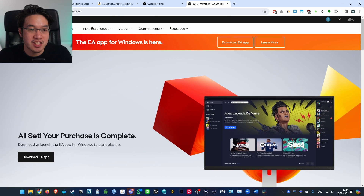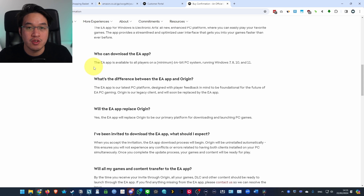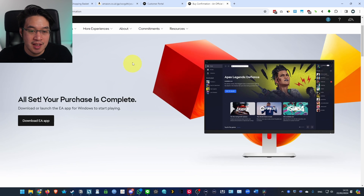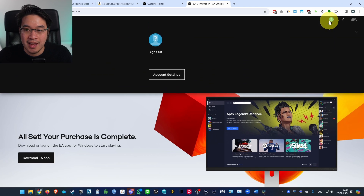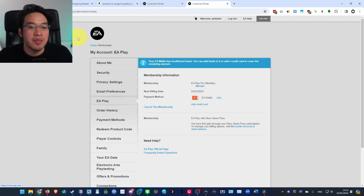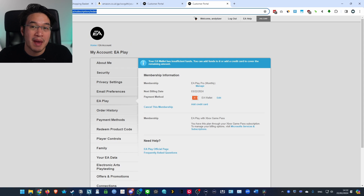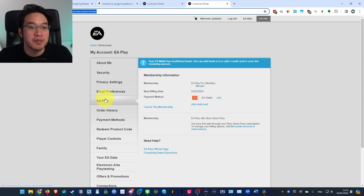You want to go into your EA account. I'm assuming that you've already redeemed your EA Play or EA Play Pro account subscription. What we're going to do is go into the account settings. I'm going to leave a link to this page in the description, because the EA Play account is all managed from this interface right here.